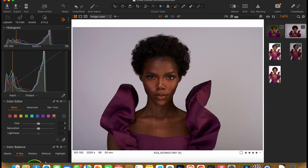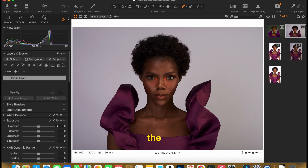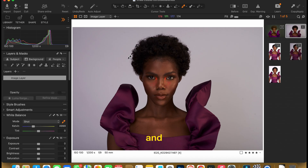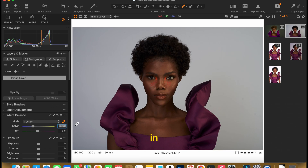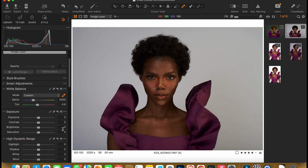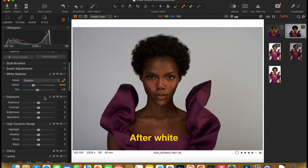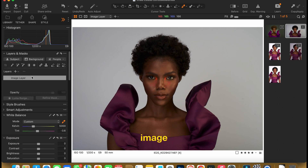First, white balance. Pick the white balance tool and click on any area of the image that's white. Or you could dial in your settings yourself. After white balancing on the main image layer, you could decide to work in layers or just start with the image layer.